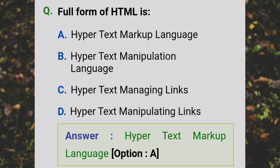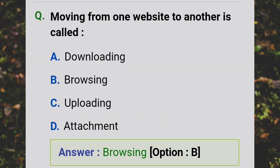The full form of HTML is Hypertext Markup Language. Moving from one website to another is called browsing.